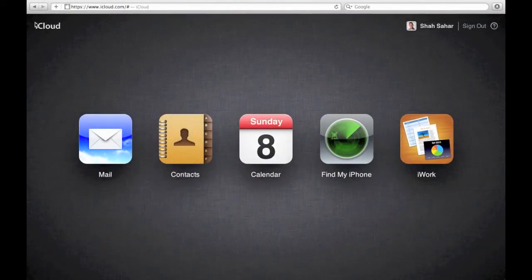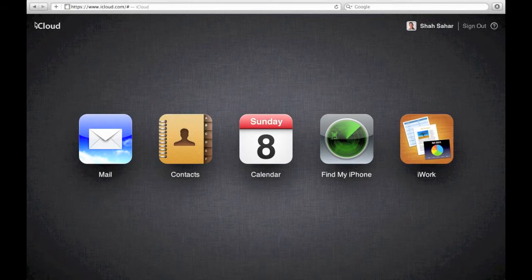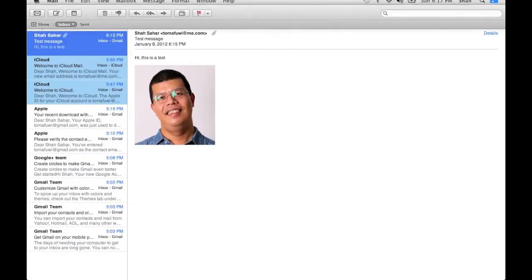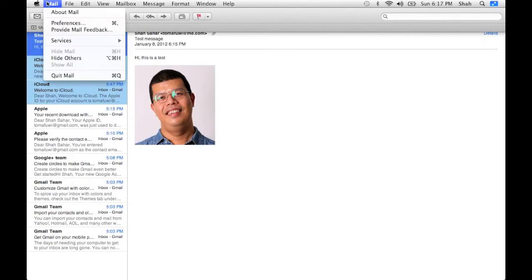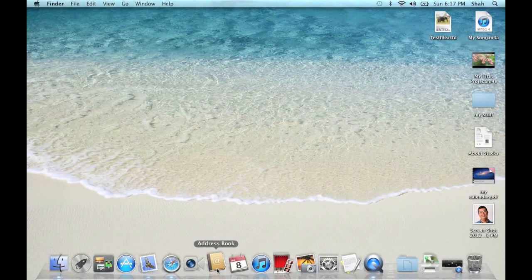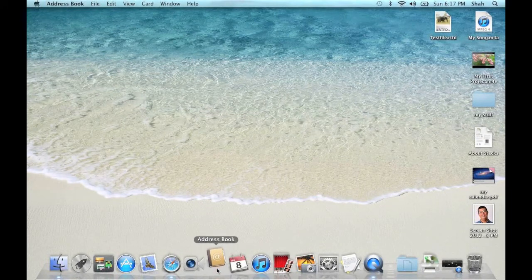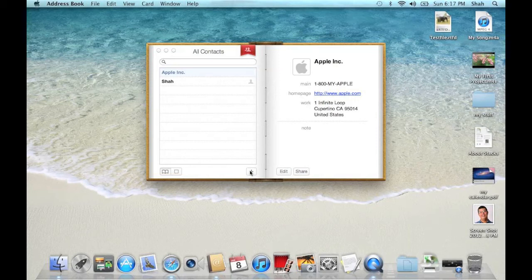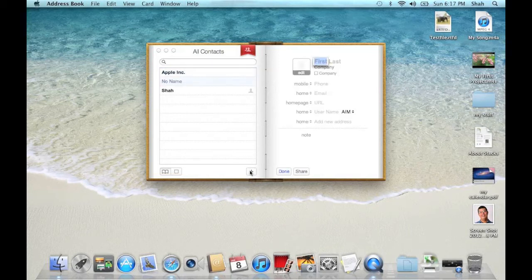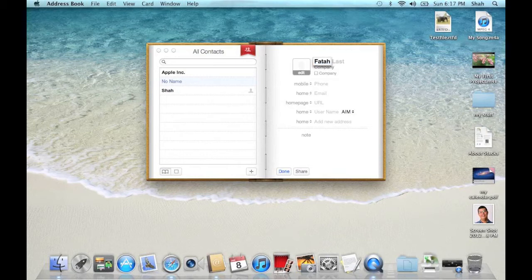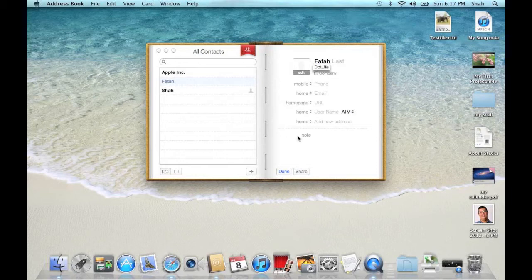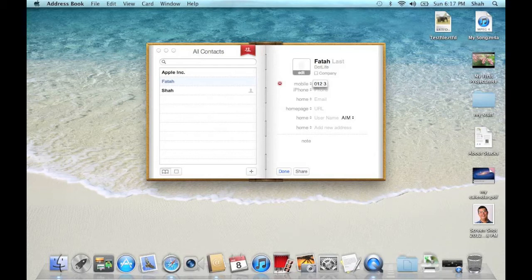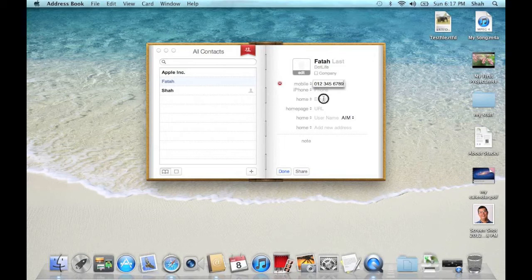Next I'm going to create a new contact in my address book. So I'll quit mail and we'll go to address book and create a new contact.